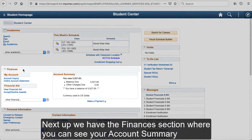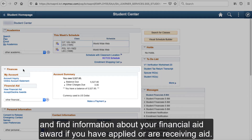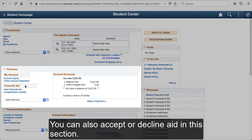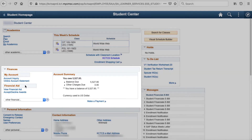Next up, we have the Finances section, where you can see your account summary and find information about your financial aid award if you have applied or are receiving aid. You can also accept or decline aid in this section.